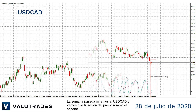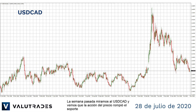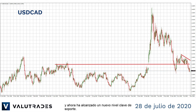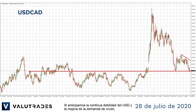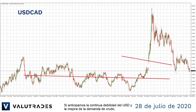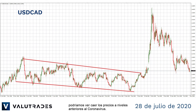Last week we looked at Dollar-CAD and we see that price action broke support and has now reached a new key level of support. If we anticipate continued U.S. Dollar weakness and improved demand for crude, we could see price falling to pre-coronavirus levels.